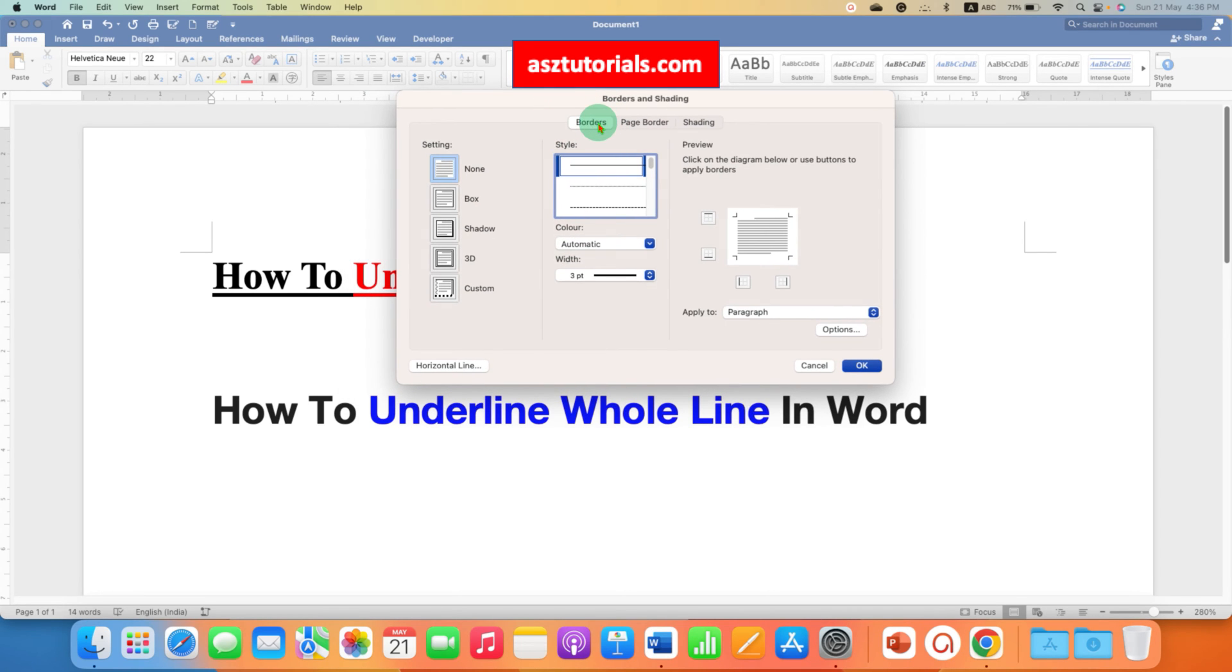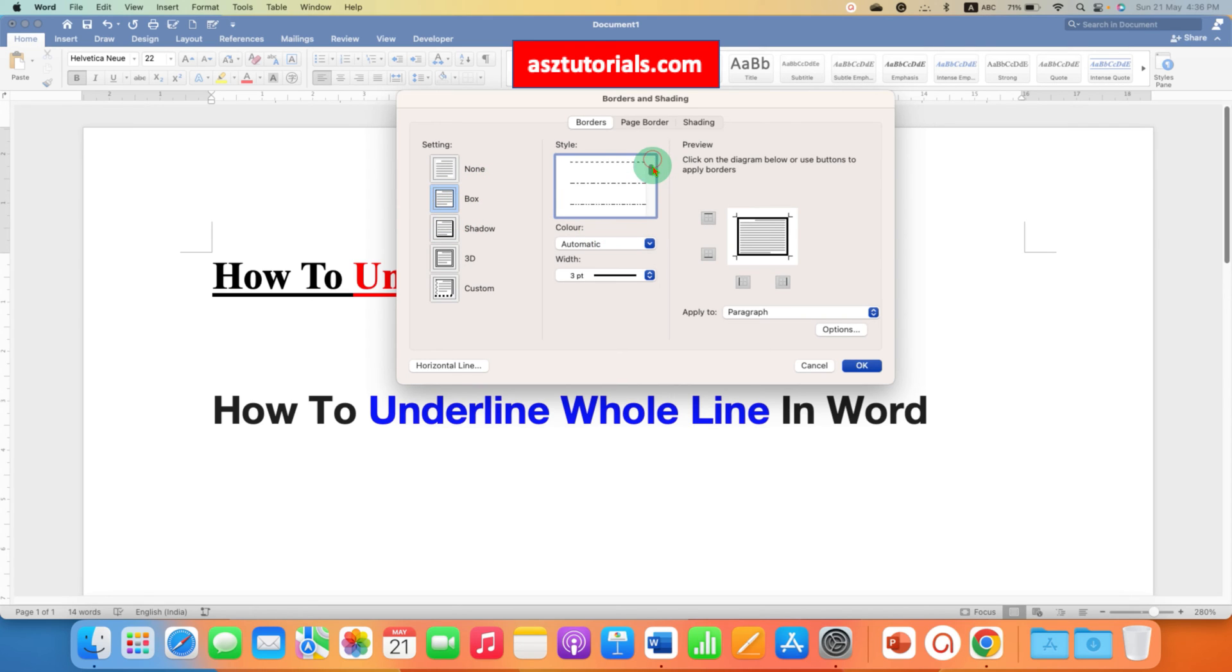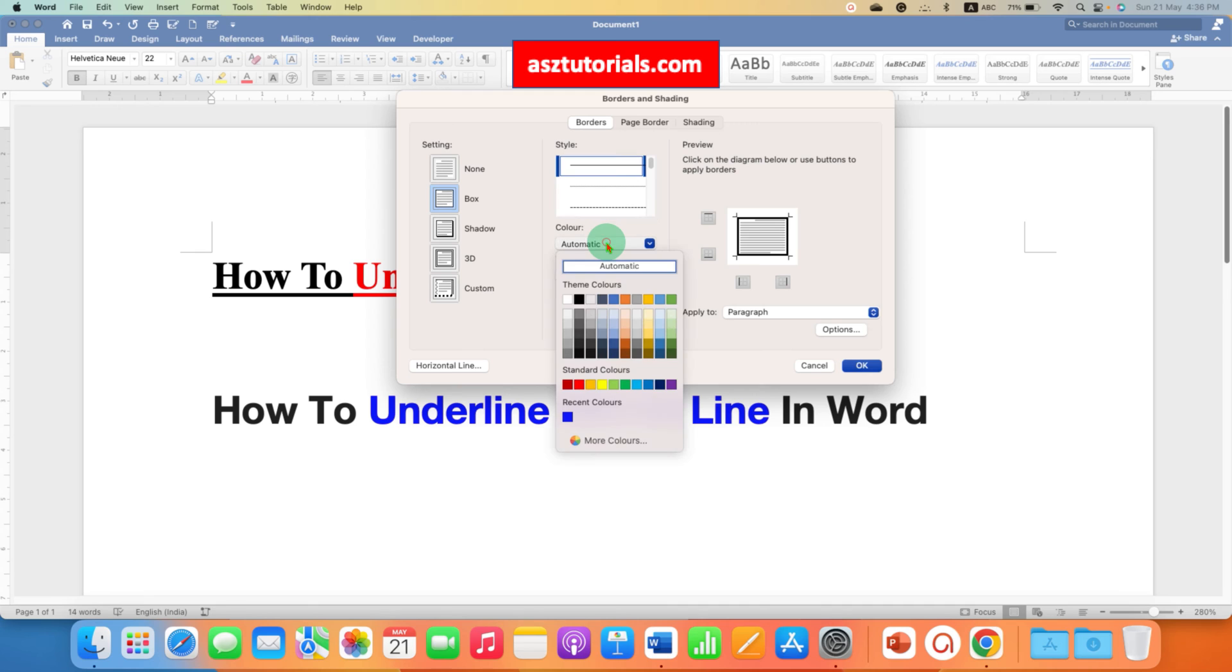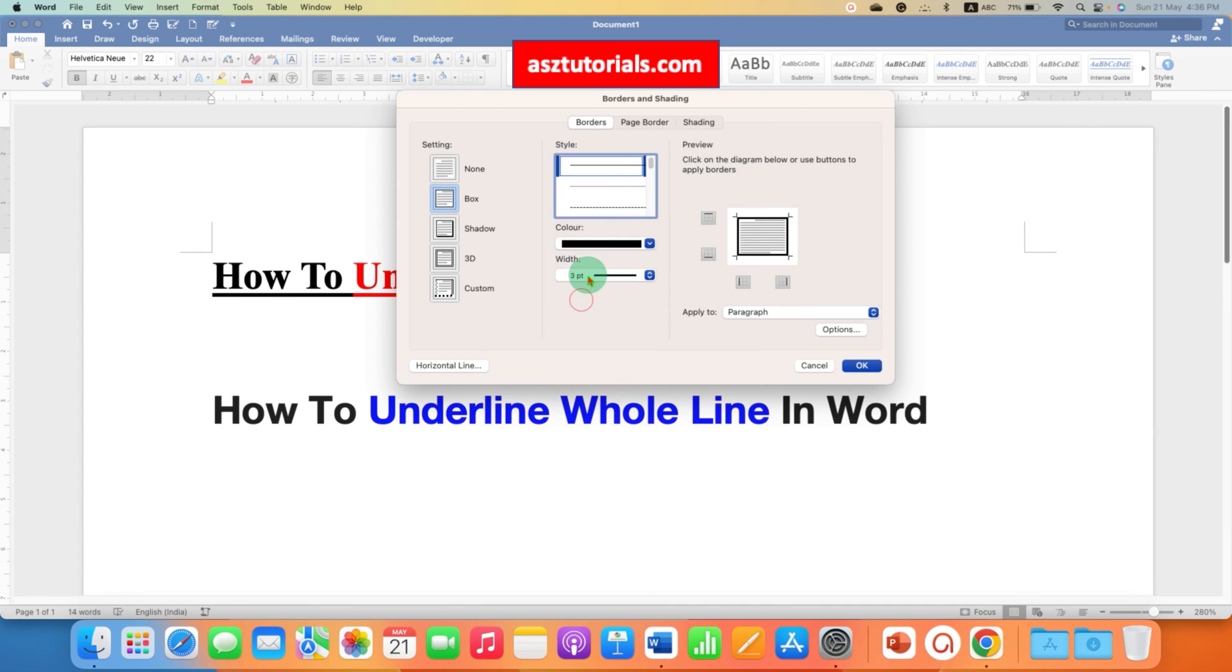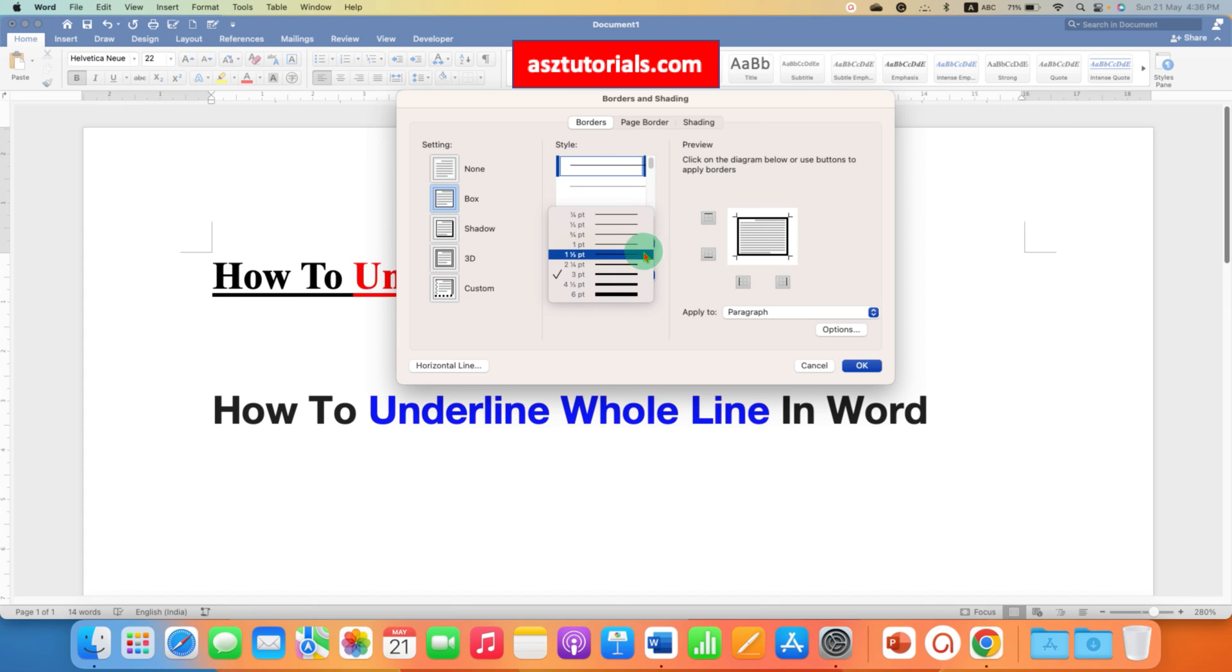Now you have to click on the borders, select the option box, select the style of the line and here is the color of the line, so we will select black color and this width is the thickness of the line. You can select any thickness you want.